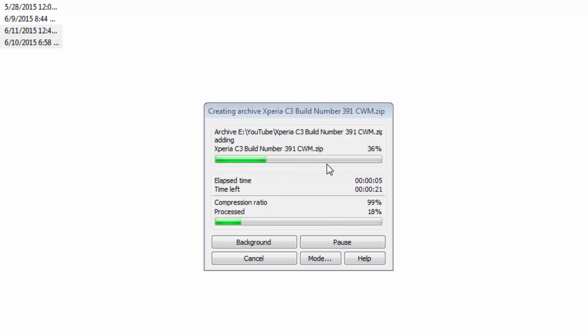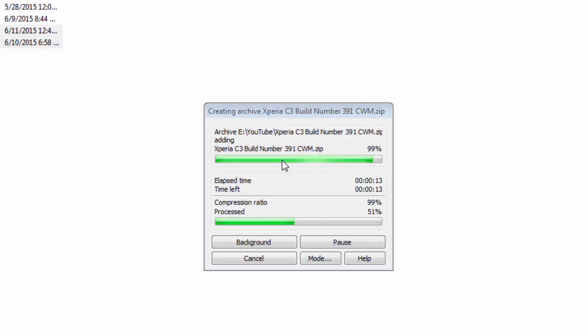The file will be converted into a ZIP folder—it gets compressed and it can be sent easily. The processing depends on the size of the file that you have chosen to make a ZIP folder.